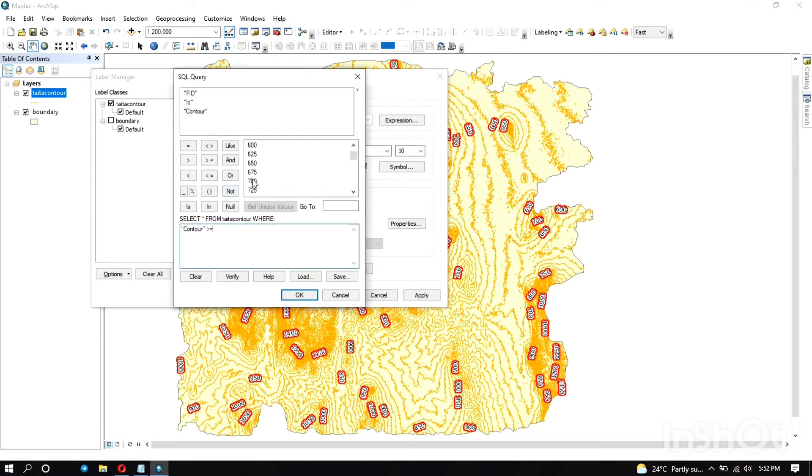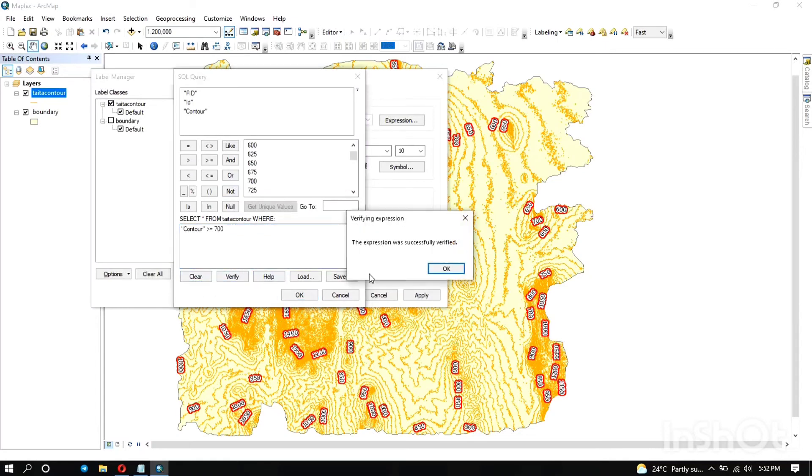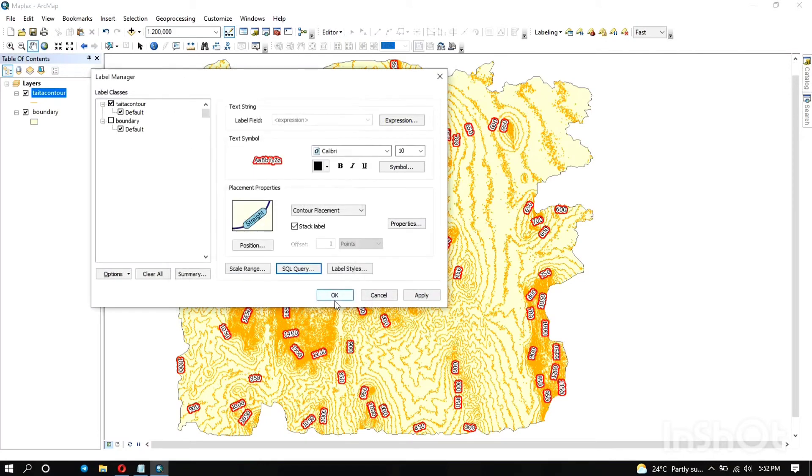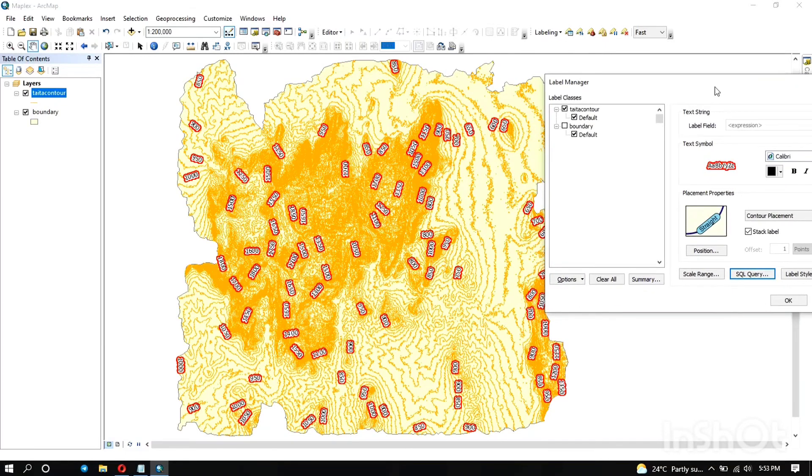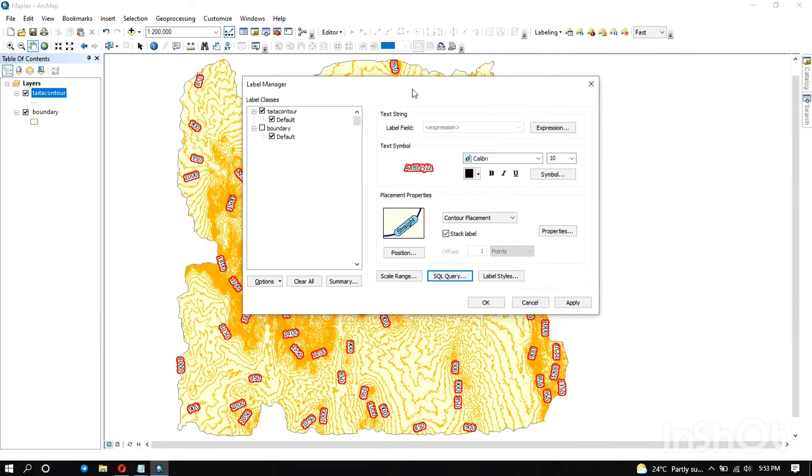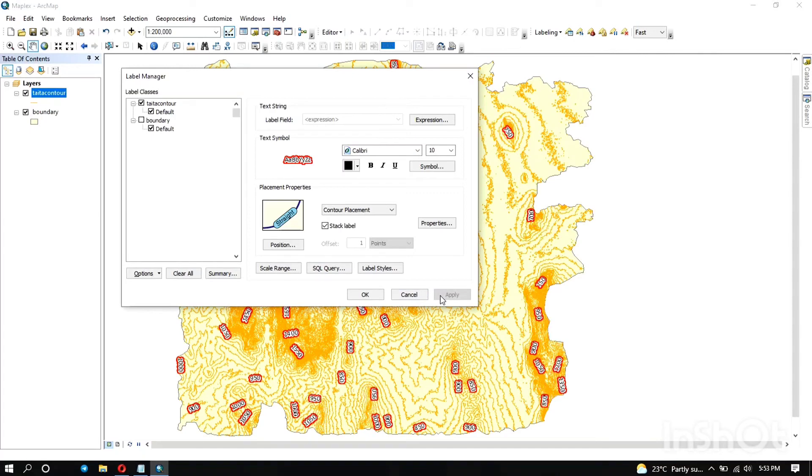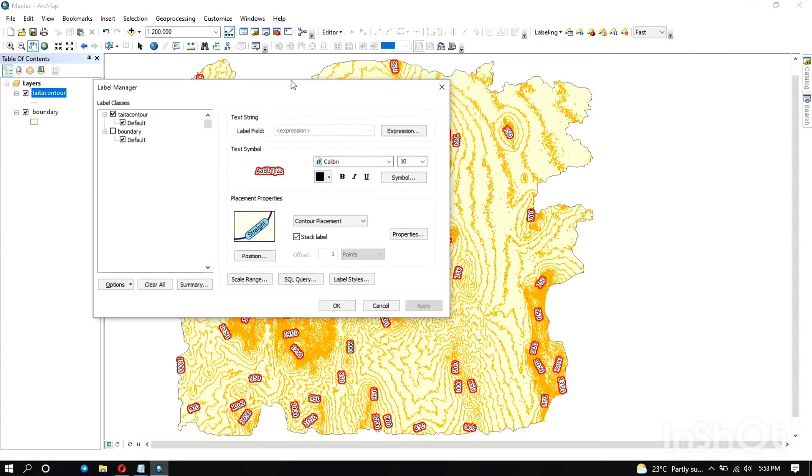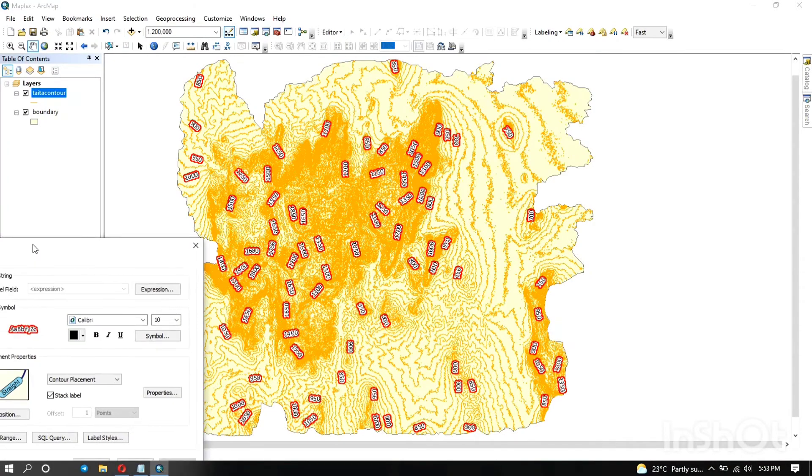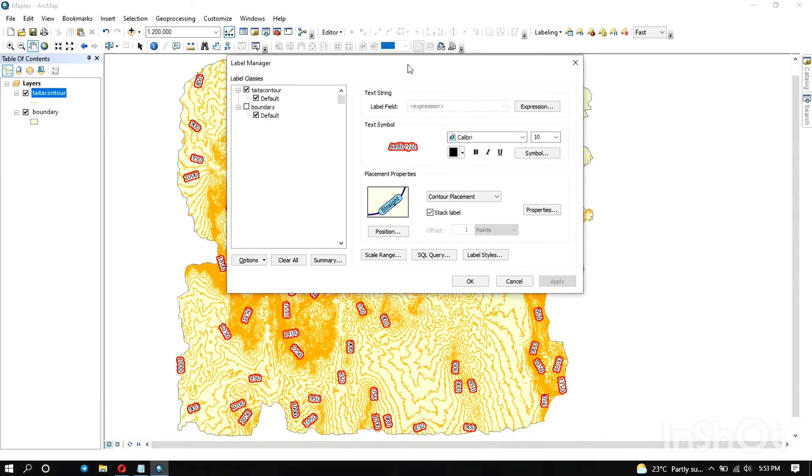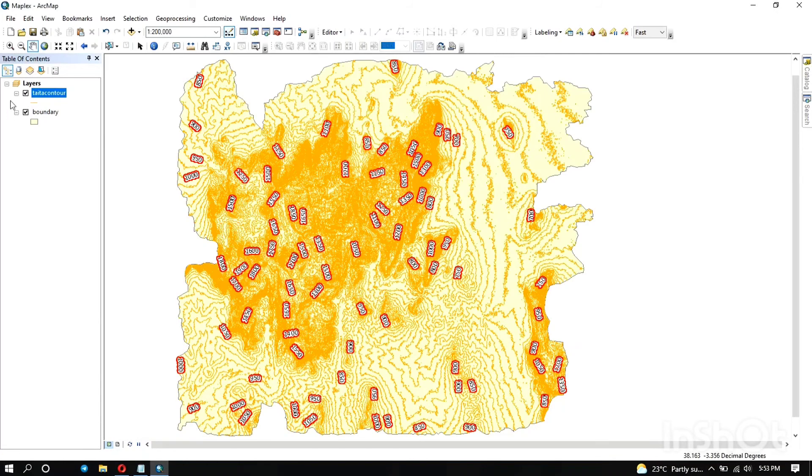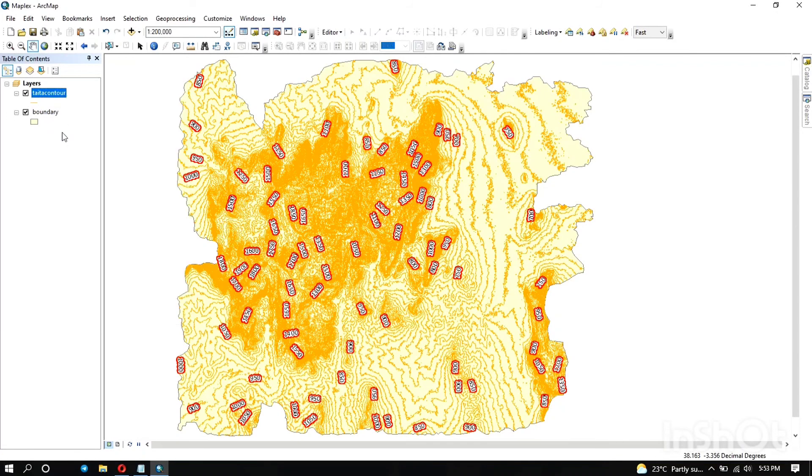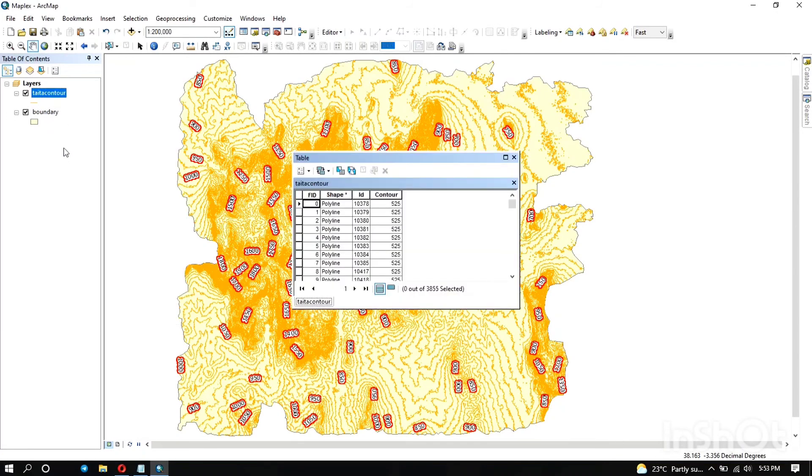Let's say greater or equal to 700. Always make sure you verify your code to ensure it is a valid one, then you click ok. So let's try clicking apply and see what happens.